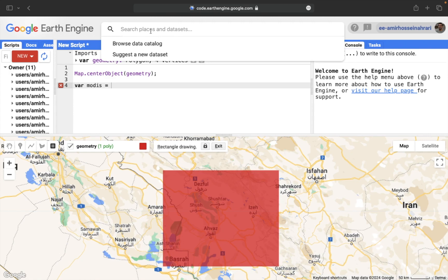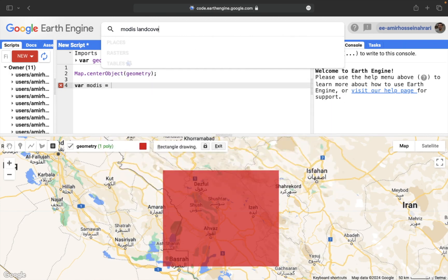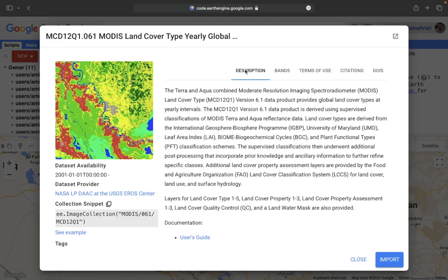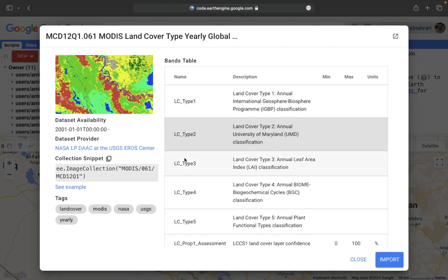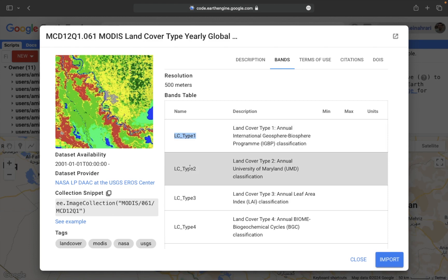I make a variable entitled 'modis'. Through the Search Places and Datasets panel you can search a variety of remote sensing data and products in Google Earth Engine. Here I type 'MODIS land cover' and different types of MODIS land cover products appear. We have a Land Cover Type Yearly Global product with 500-meter spatial resolution, available since 2001. In this tutorial we typically use LC Type 1 or LC Type 2, which are the most common.